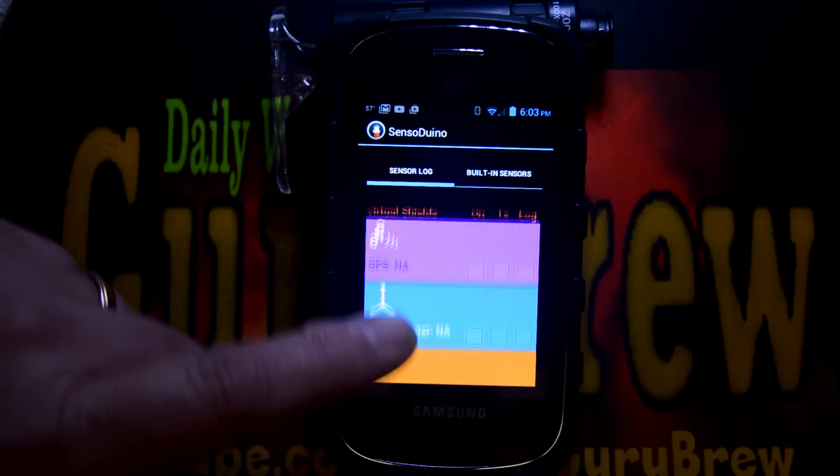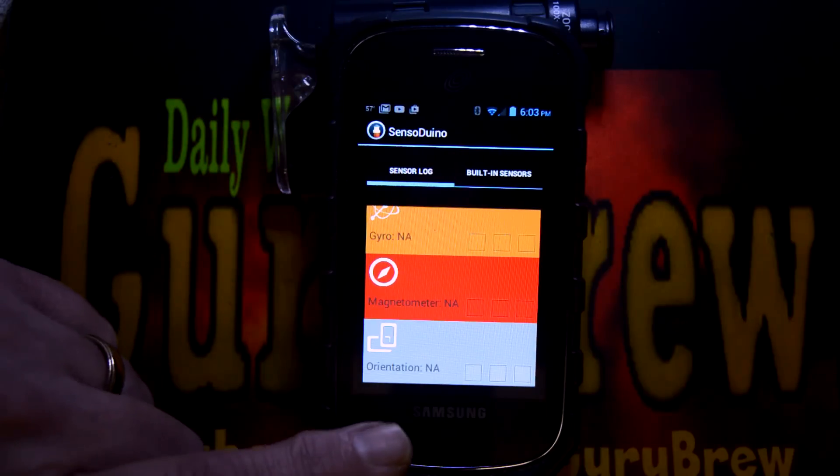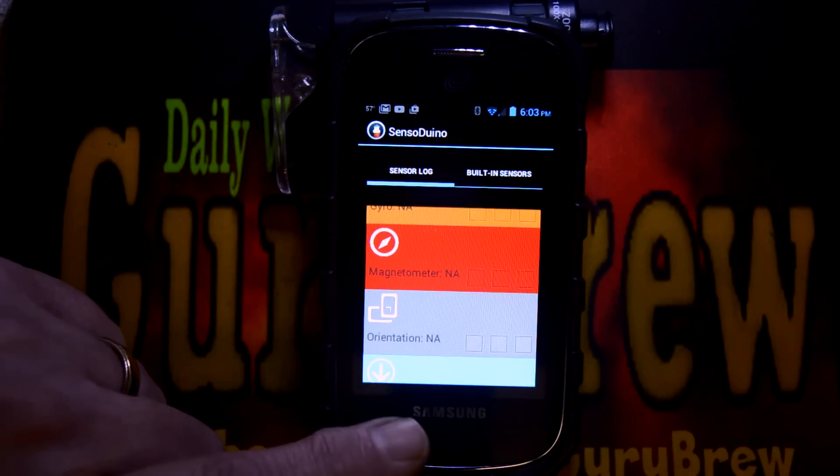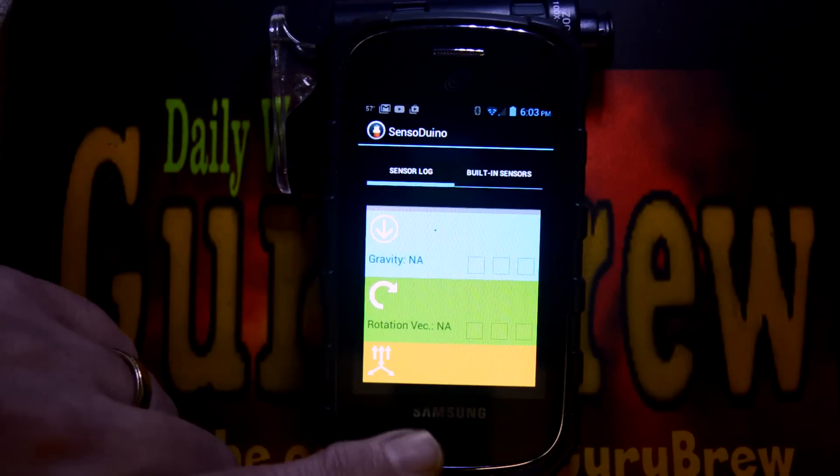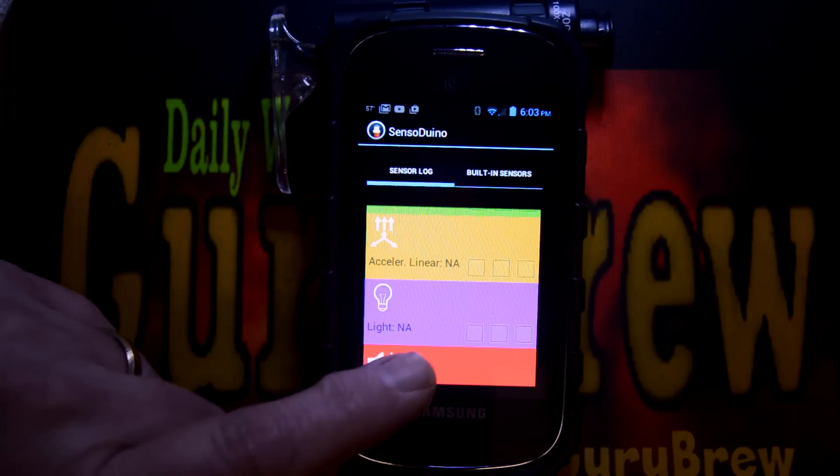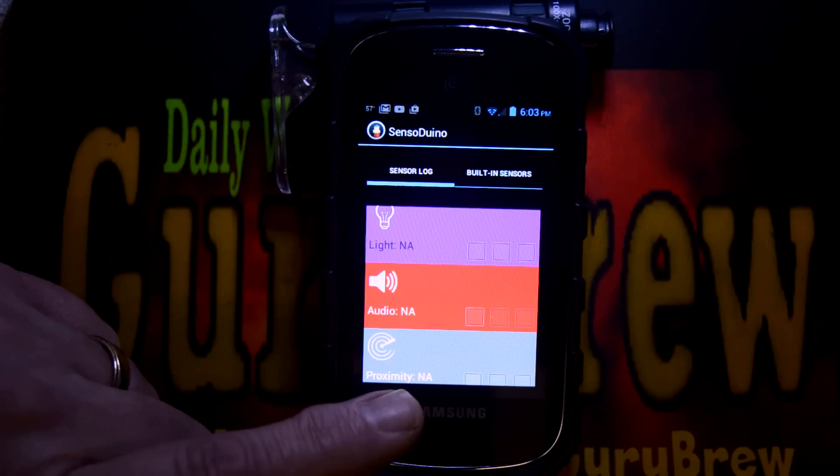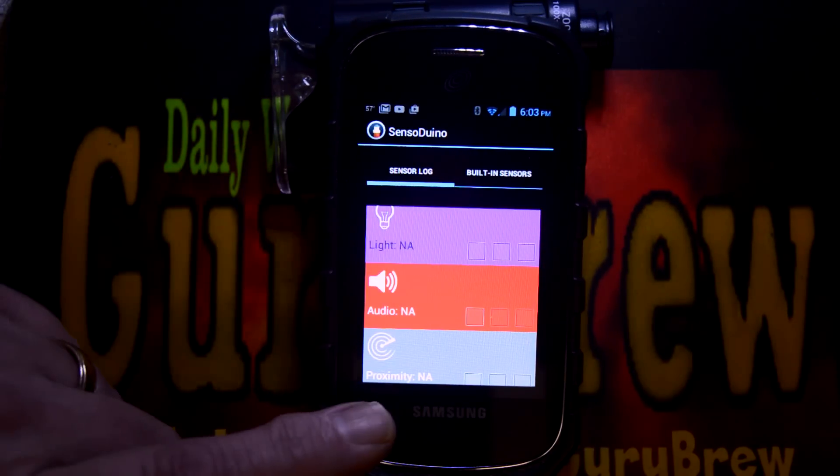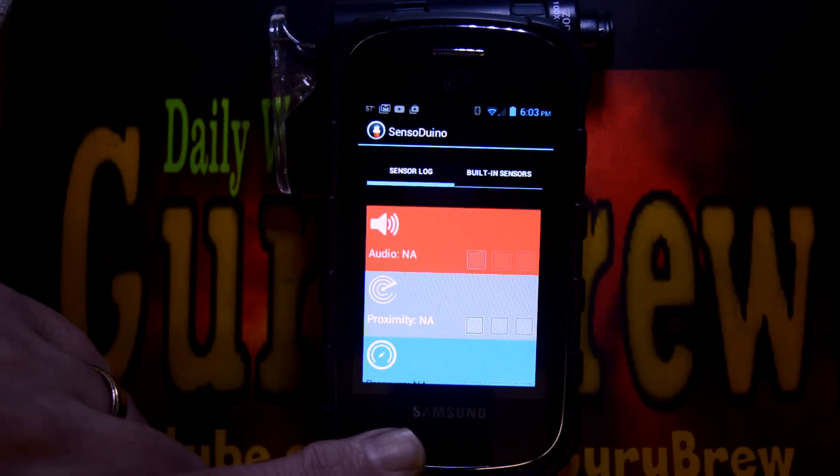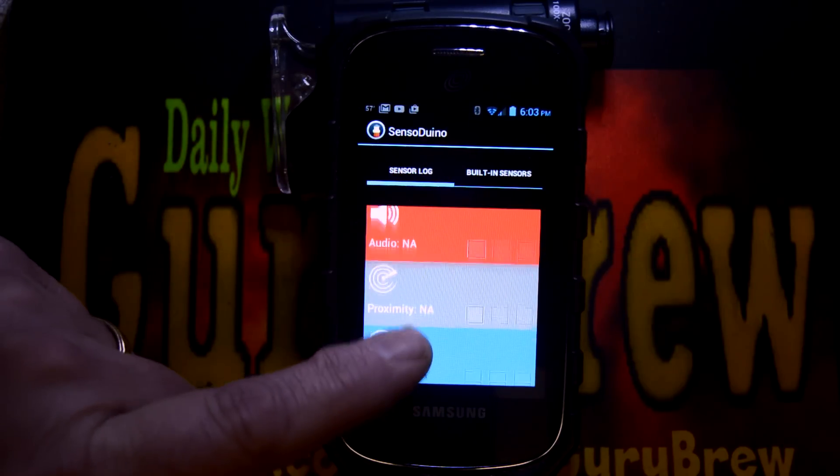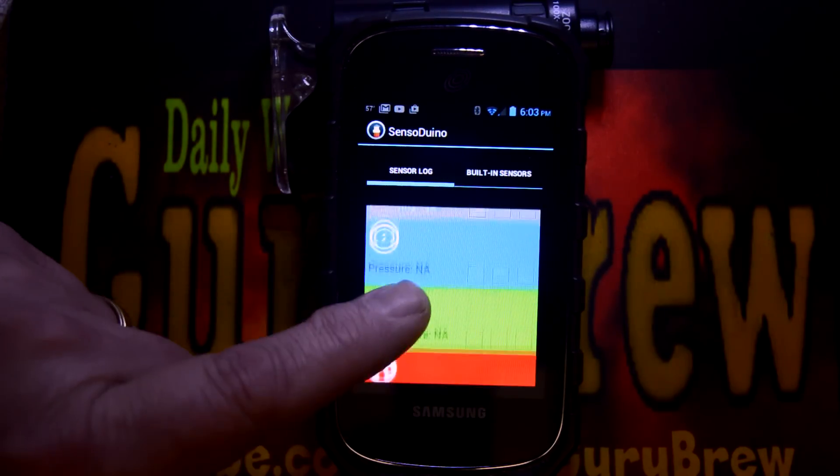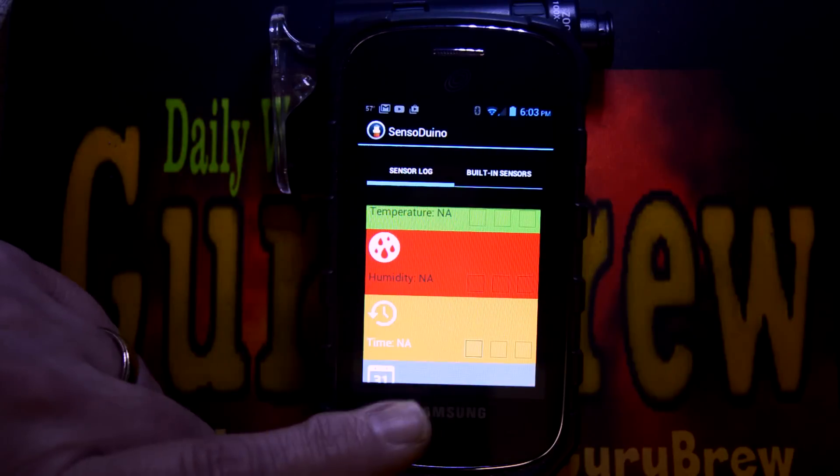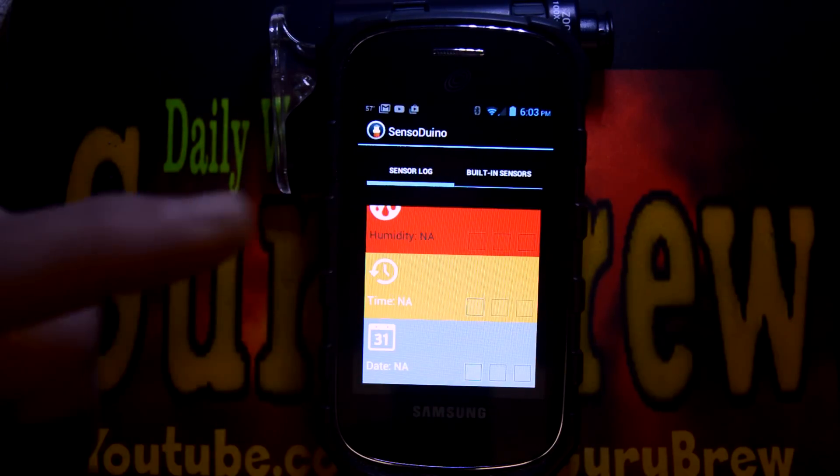GPS, accelerometer, gyros, magnetometer, orientation, gravity, rotation, accelerometer, lighting. That would be how bright it is. The audio, which it's picking up from the speaker. The proximity, which is when you put your ear here, it knows that you're in range. There's pressure sensor, temperature, humidity, time, and date. So there's a ton of sensors on here.